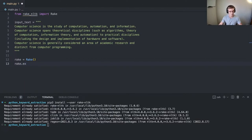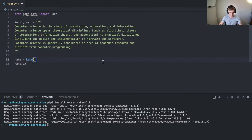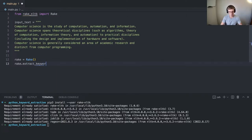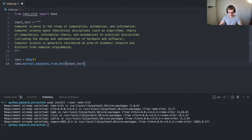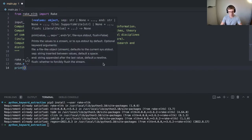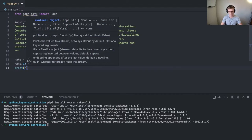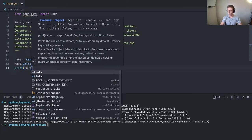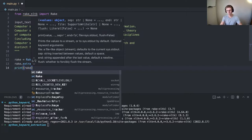This command real quick, I think it's extract keywords from text. We'll pass it in this input text here. And now we're going to print the ranked phrases in order from highest score to lowest score.